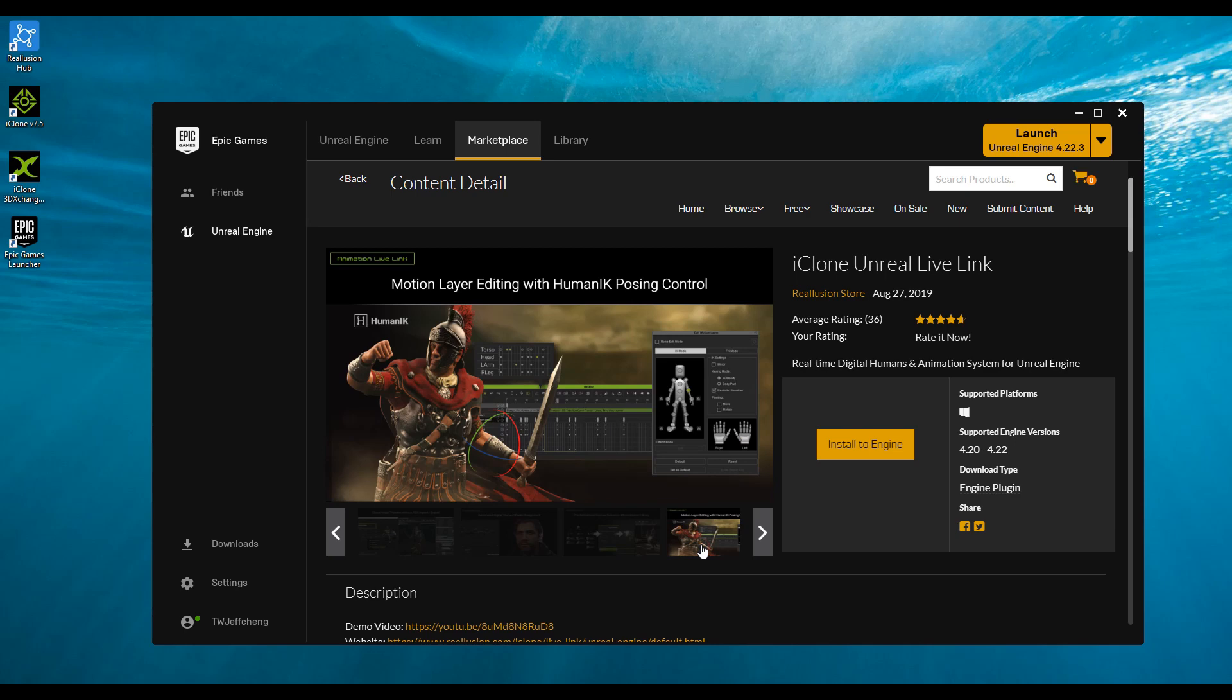You'll also have information on the types of features it has, for example, controlling lights, sending props and animations. On the right side, we have the compatibility of the Unreal version.